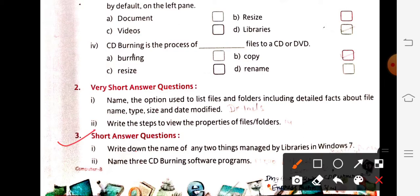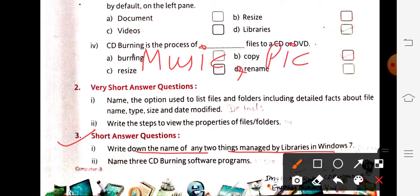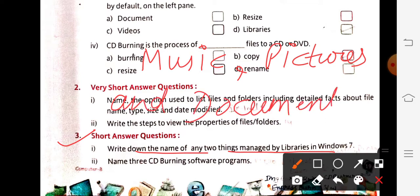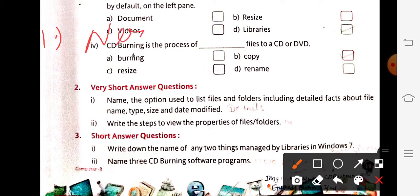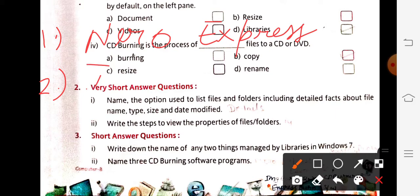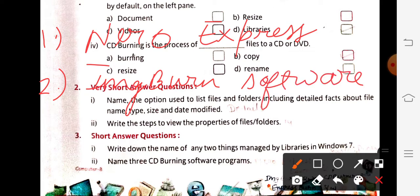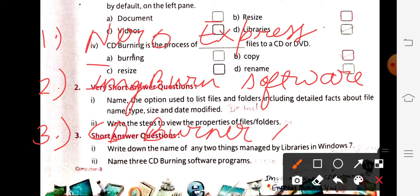Short answer questions: First, write down the names of any two things managed by Libraries in Windows 7. Answer: music, pictures, and documents — write any two or all three. Second, name three CD burning software programs. Answer: first, Nero Express; second, IMGBurn software; third, CDBurnerXP.